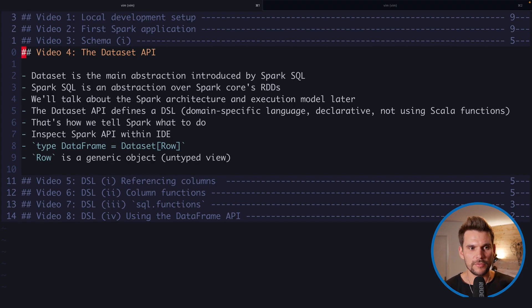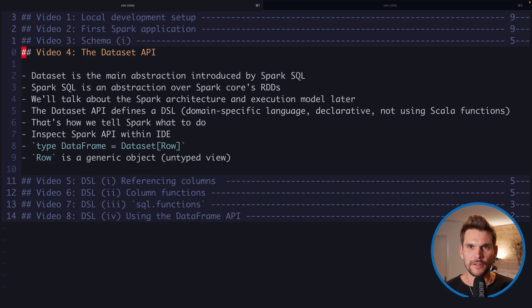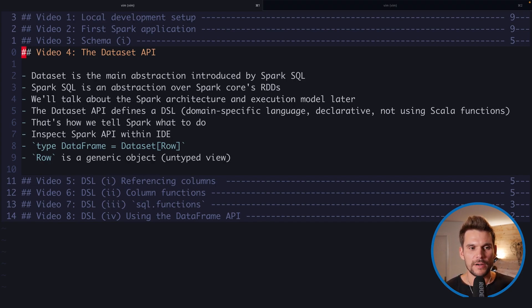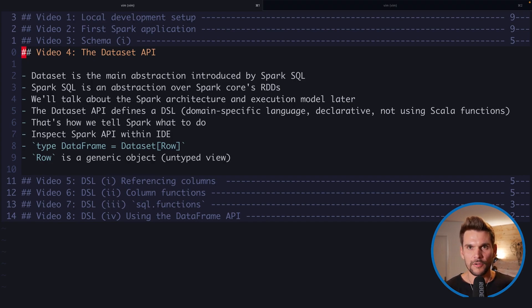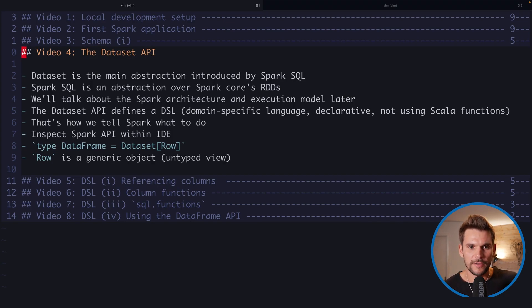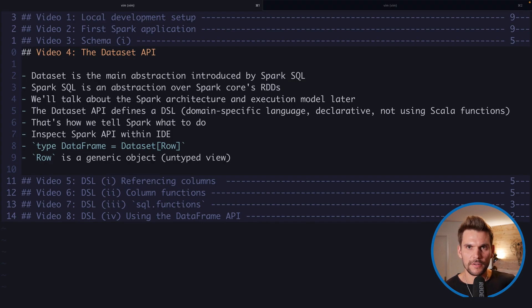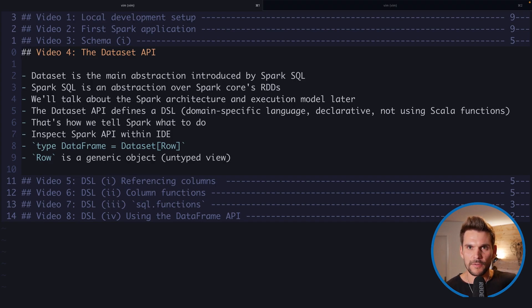Now in this video we are going to explore that a data frame is basically only a type definition of being a dataset of rows, whereas a row is a quite generic domain object. So anything could be inside a row, therefore we refer to data frames as being untyped views on our data. However, more accurately it would be called a generically typed view on the data.